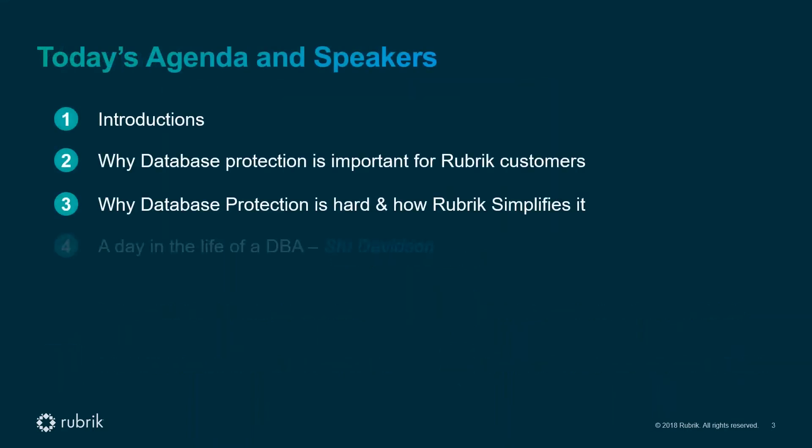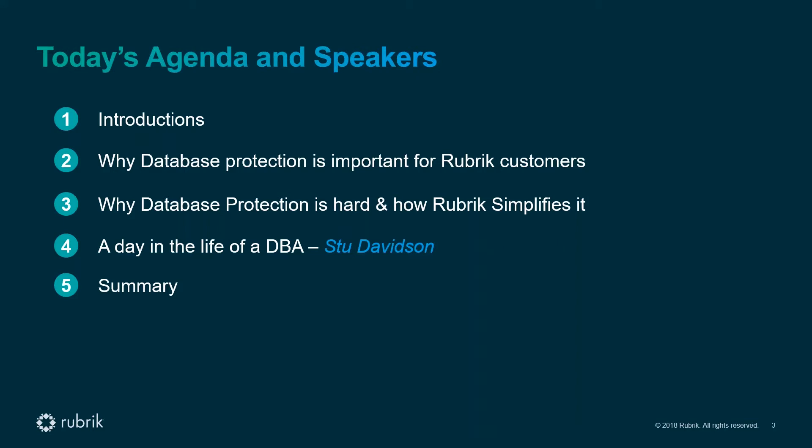Thanks Andy and good morning all. I'm Rob Egley, one of the Rubrik territory managers. I'm joined by Stu Davidson, a Rubrik systems engineer. In today's session we will cover a high-level overview of Rubrik's database protection. The session will last for around 25 minutes following this agenda: why database protection is important, why it's hard and how Rubrik simplifies it, a day in the life of a DBA using Rubrik's platform where Stu will jump into the interface, and then we'll pass back to Andy to summarize.